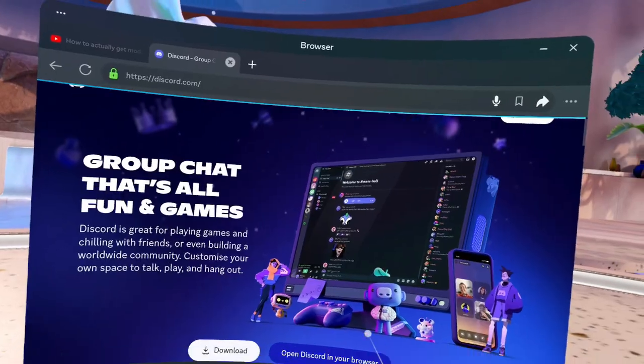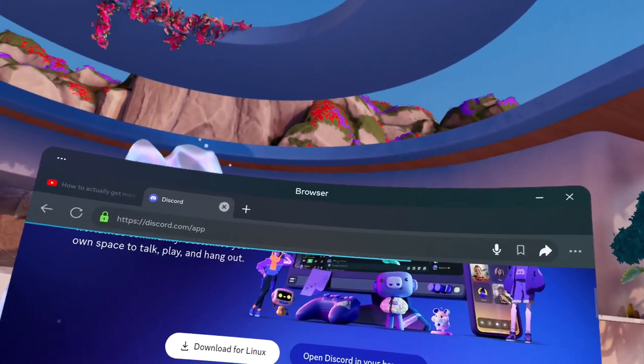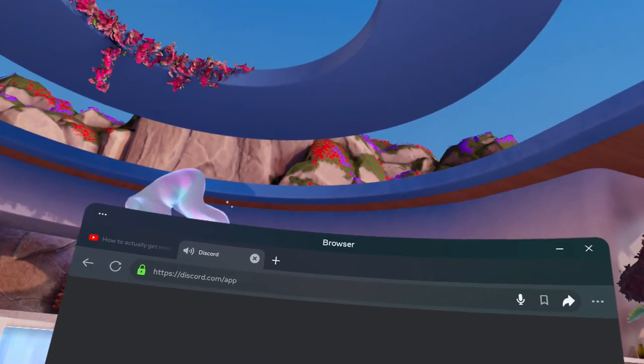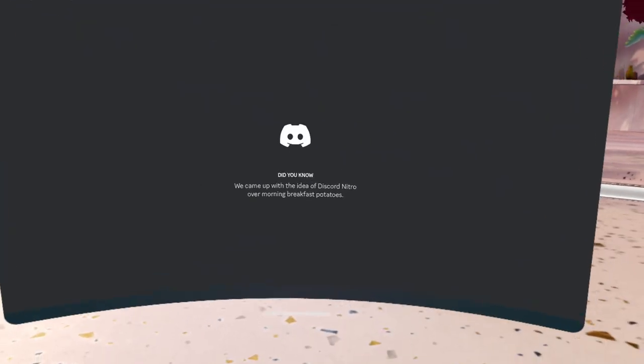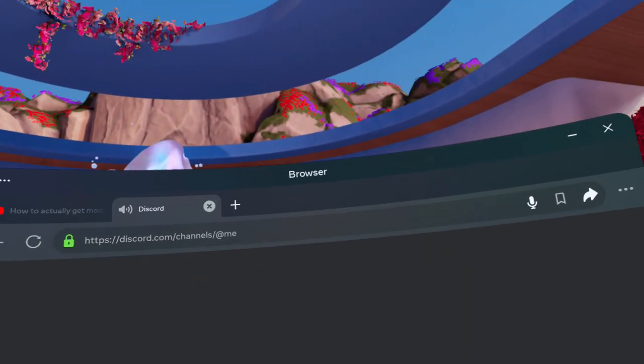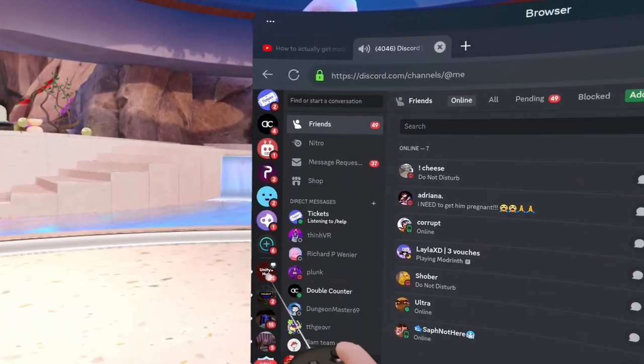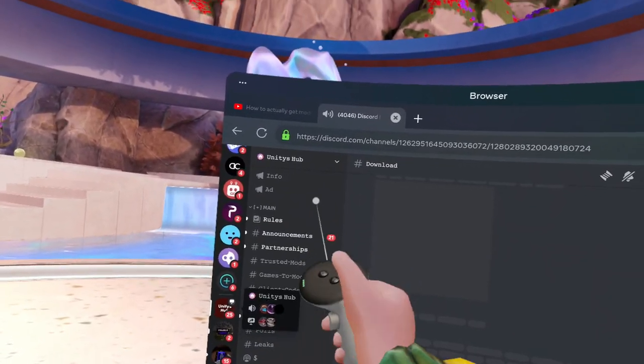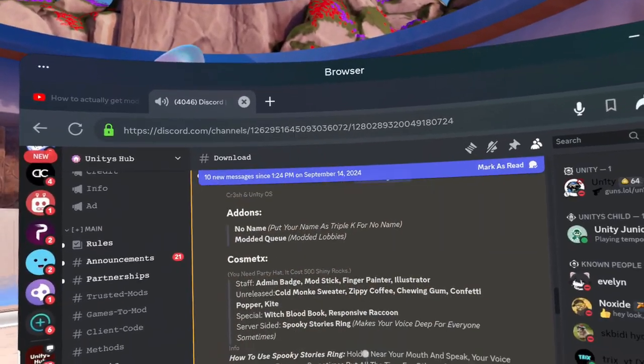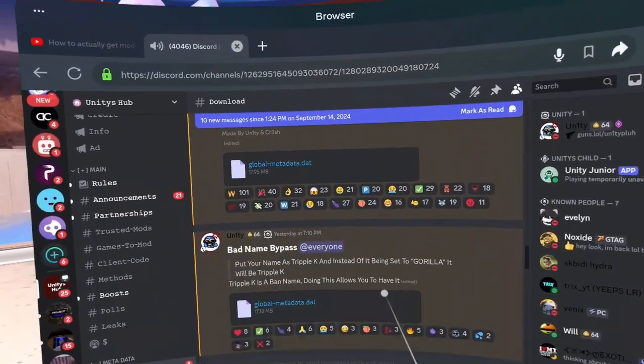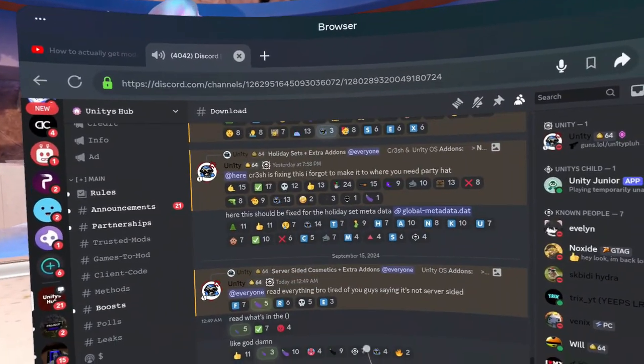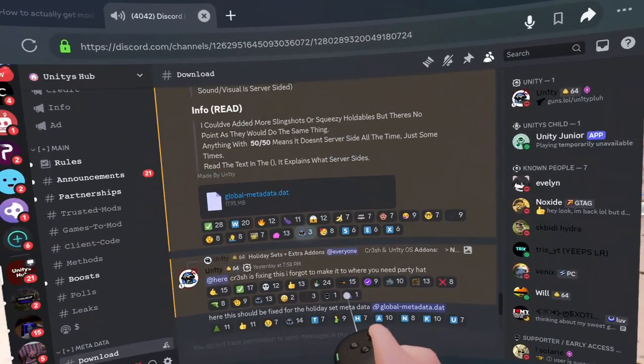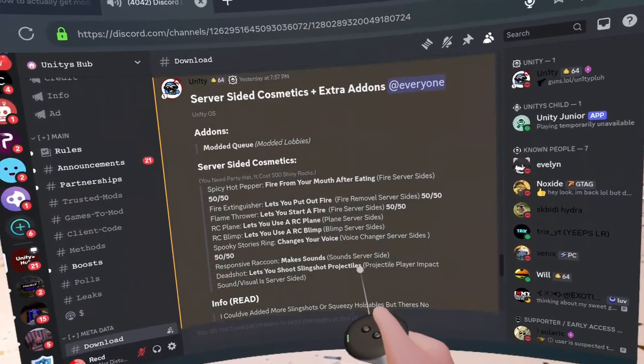For this part you're actually going to need to get the mod. This Discord is linked in the description but I'm using Unity's Hub. It has some really good mods.